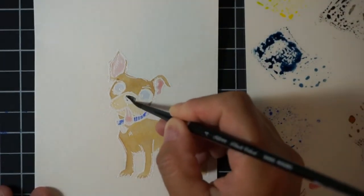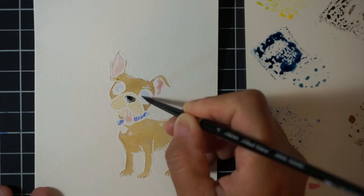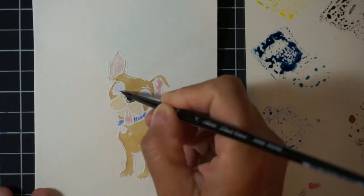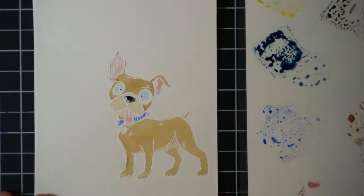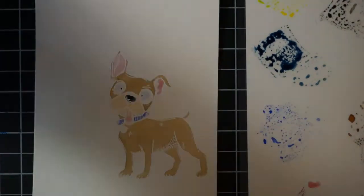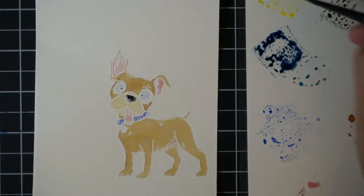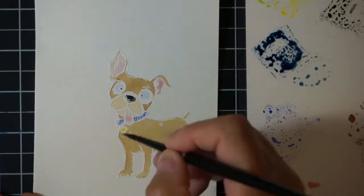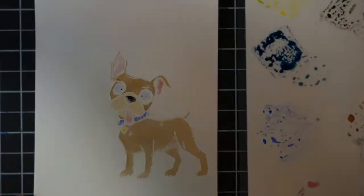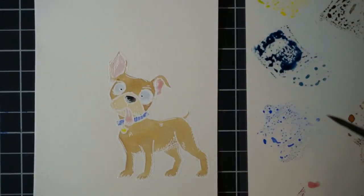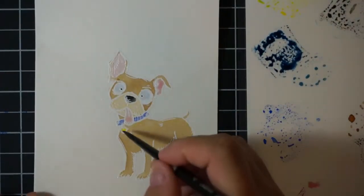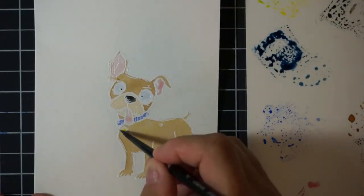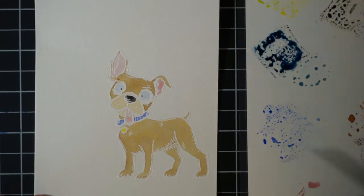For the nose and the little dots in the eyes I pulled in some black soot. Then for the little medallion, the little name tag on the dog's collar there, I just used some of that squeezed lemonade.